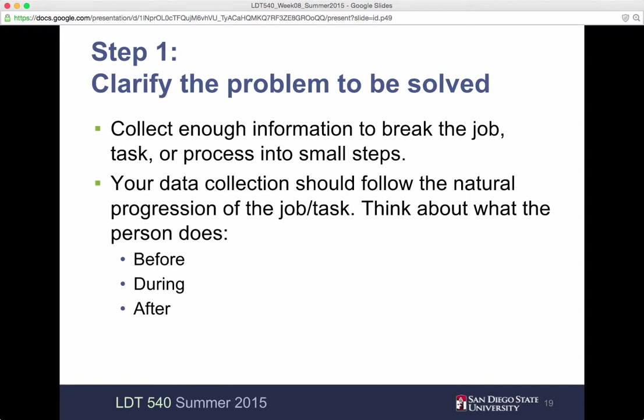Once you collect the information, break the job task or process into smaller steps, because that's really what you do — you want to take something that's larger and break it down into smaller pieces. Then you can use your data collection. It should follow a natural progression of the job task. Think about what a person does before, during, and after. What's the setup? What are the steps to make it happen? And when you're done, what's next?